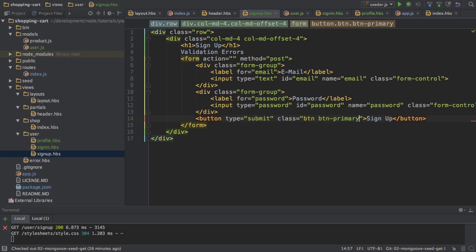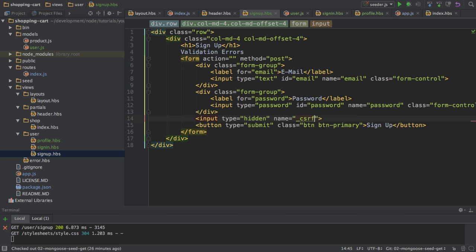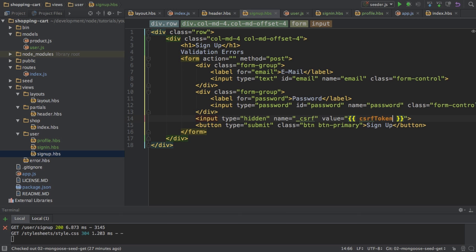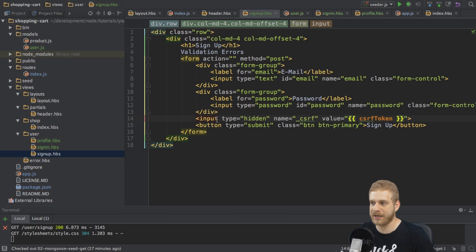And with that I can then add a hidden input field here which should have a name of underscore CSRF. By this name the package will try to identify it and find this token. And then the value, using handlebars here, should be this CSRF token I just printed to the screen. So with that this token is also submitted whenever we submit this form. And then this package is able to check if this token is there, so if this is submitted right.